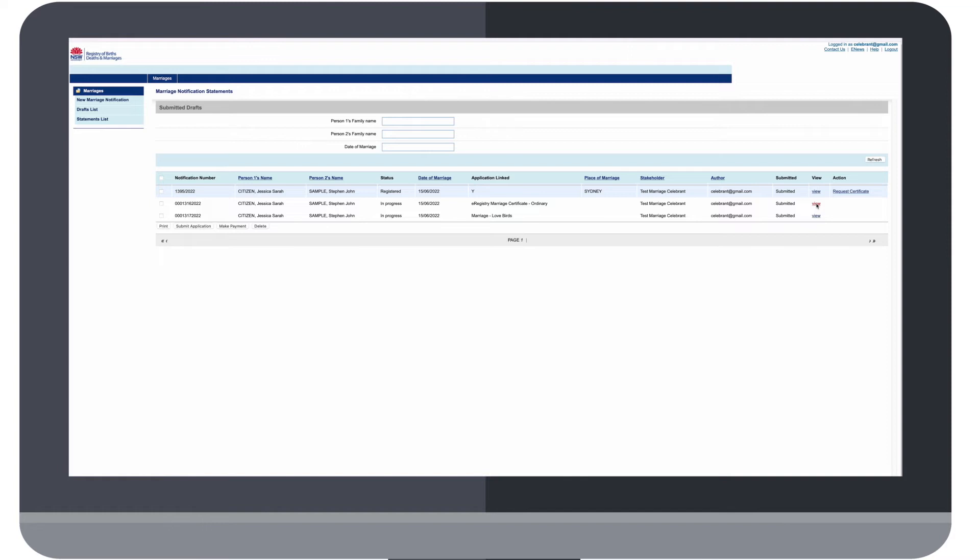The first line is the notification and any lines below that are for the same person and relate to certificate applications.